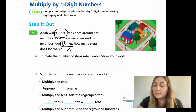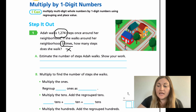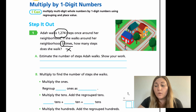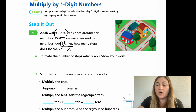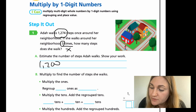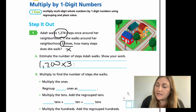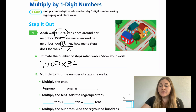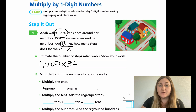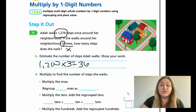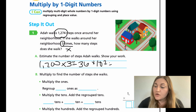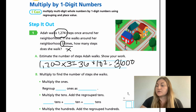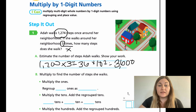Look at A — it says estimate the number of steps Ada walks, show your work. I'm going to estimate at either the thousands place or the hundreds place. I'll go ahead and do the hundreds place because students know their 12 times tables. So 1,274 rounds to 1,200. 1,200 multiplied by three — like in lesson three, I'll isolate the numbers: 12 times 3 is 36. Then my powers of 10 — because there are two zeros, it's 10 to the second. So 36 with two zeros gives me 3,600. My answer should be somewhere close to 3,600.